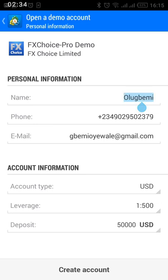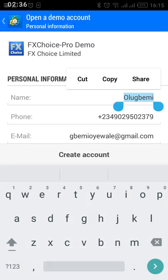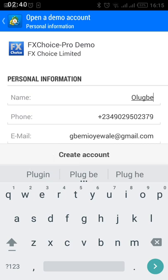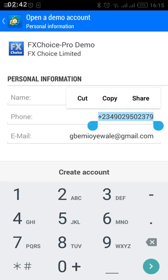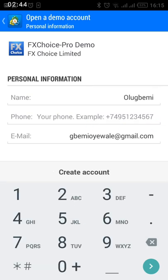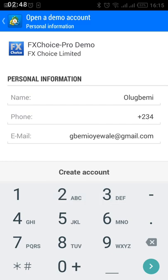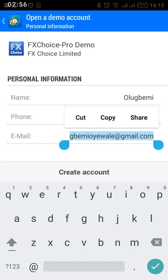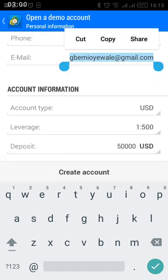The first thing you are going to be asked for is your personal information. So just input your name, input your phone number on this page, and ensure to have your country code on your phone number. Then input your number, then input your email. Then the next thing you want to do is move down and you will come to the account information part.